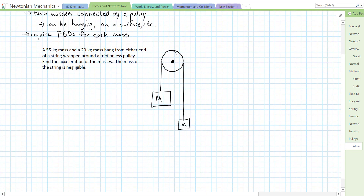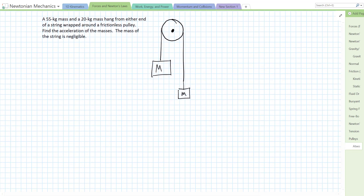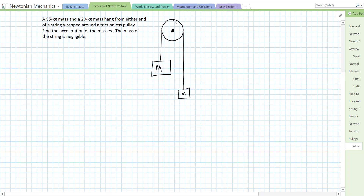Let's start with the traditional strategy. Here's our example: a 55 kilogram mass and a 20 kilogram mass hang from either end of a string wrapped around a frictionless pulley. Find the acceleration of the masses. The mass of the string is negligible. I'm going to label the large mass big M (55 kg) and the small mass little m (20 kg).